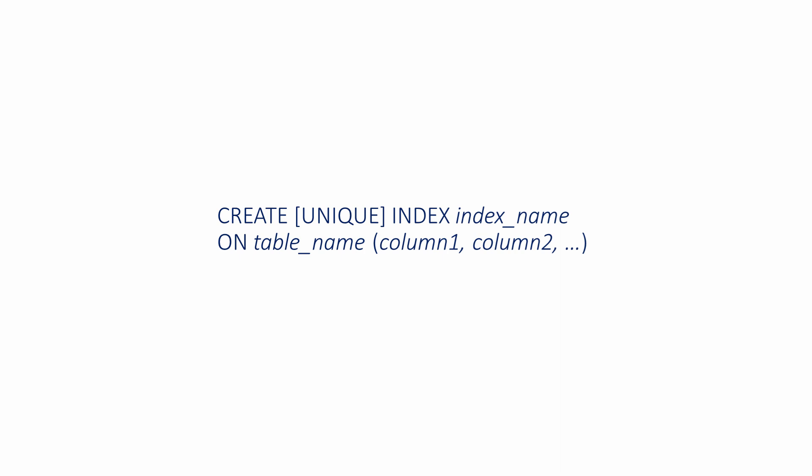The keywords CREATE INDEX or CREATE UNIQUE INDEX are followed by the name of the index. The ON clause specifies the name of the table, then in parentheses, the name of the column to be indexed or a comma-separated list of column names.